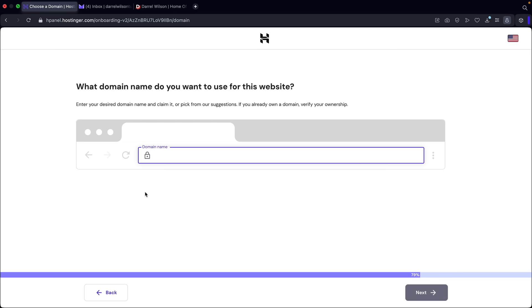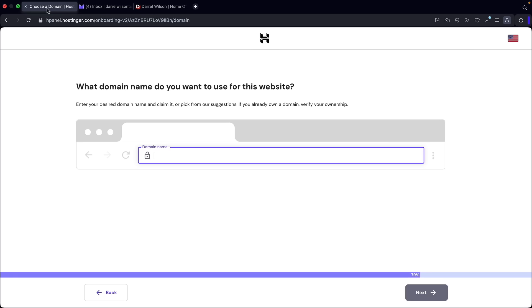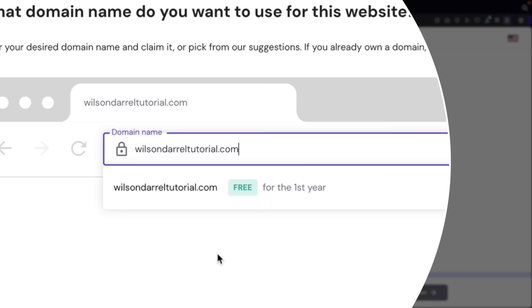Next you'll enter your domain name. Think long and hard because this is the actual name of your website — it's the address people enter to access your site. I'll go ahead and enter a domain name. I entered Wilson Daryl Tutorial, and they also give you other suggestions for other domain names, which is pretty helpful.